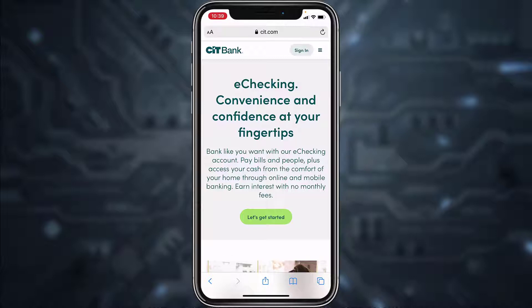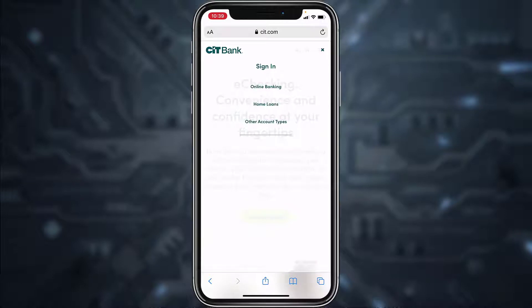In the web address bar, type in cit.com. Once you're on this website, tap on the sign in option on the top right side of the screen, and then tap on online banking.